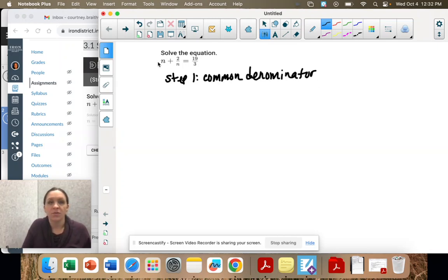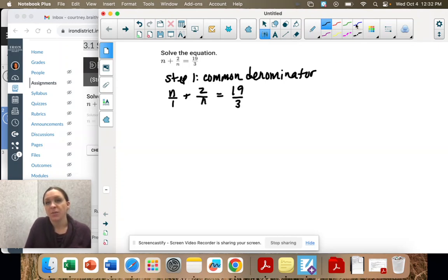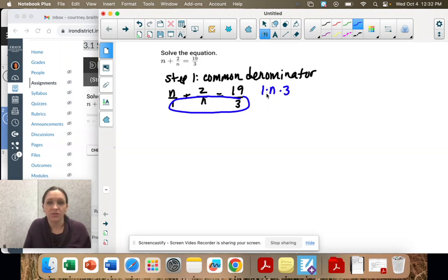So we have n over 1. Remember, if something doesn't have a denominator, it's 1. Then 2n and 19 thirds. Because none of those denominators are the same, we put them all together: 1 times n times 3, which is really 3n. That's our common denominator.